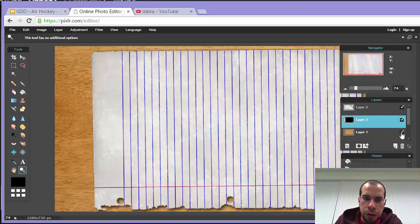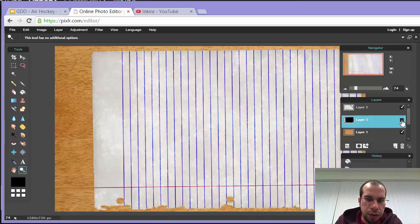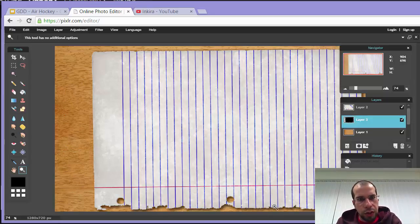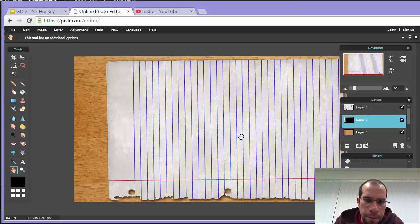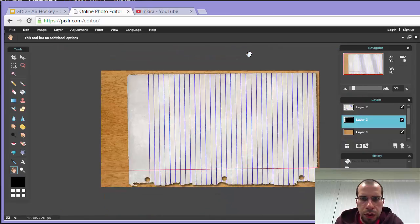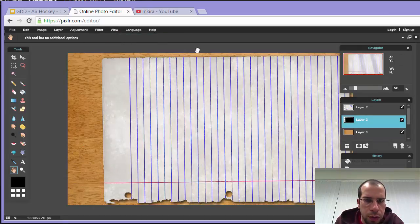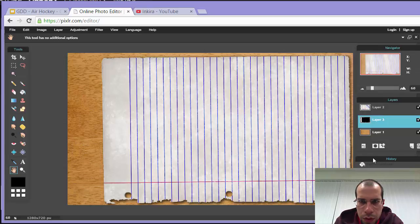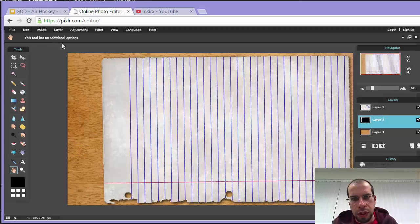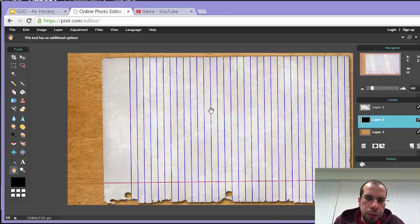If I zoom in, you can see this soft shadow underneath the paper, which makes it look a lot more realistic. At the top I've got the piece of paper, then the shadow underneath, then the piece of wood. If you toggle the shadow layer on and off, you can see the difference — without it, it looks flat; with it on, it looks more realistic. That's what we want — a more realistic background.